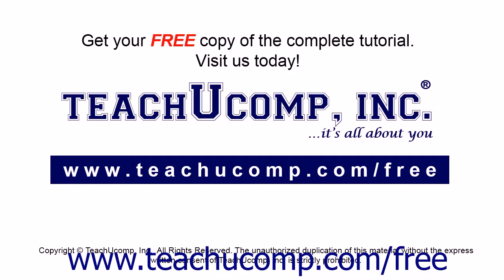Get your free copy of the complete tutorial at www.teachyoucomp.com forward slash free.